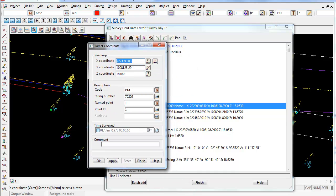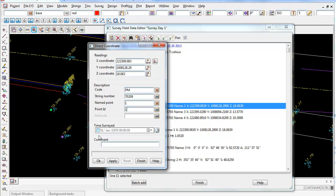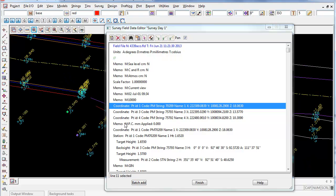You can change the X coordinate just by simply backspacing over and typing in the Z value or the height. You can change the code and the string number and give it a point ID if you wish. Once you're happy with these changes, simply click Apply.